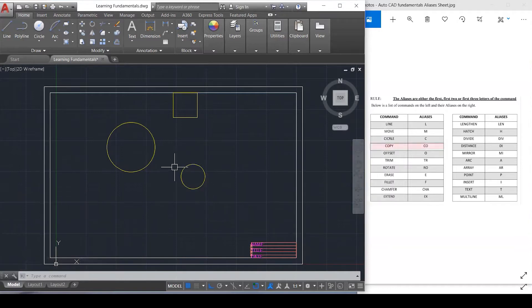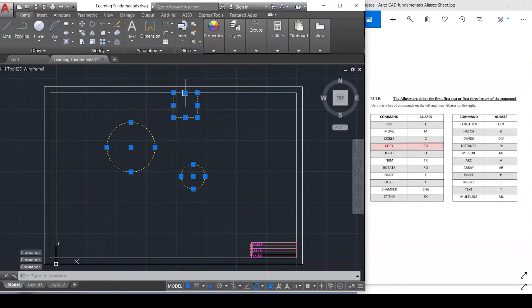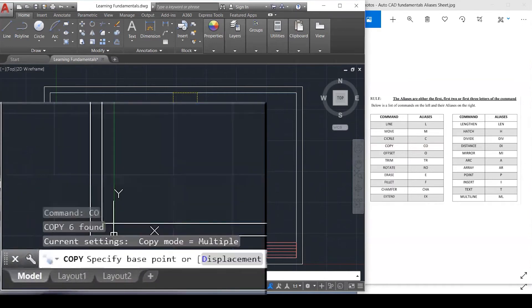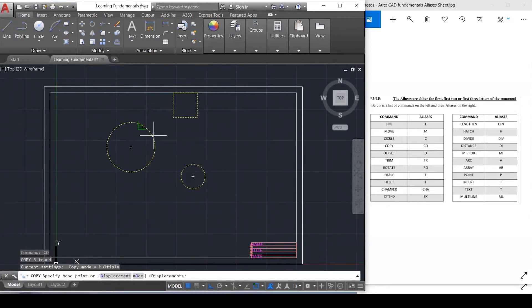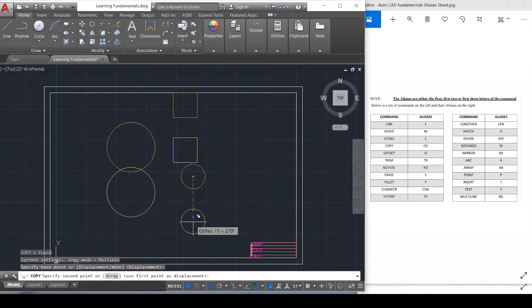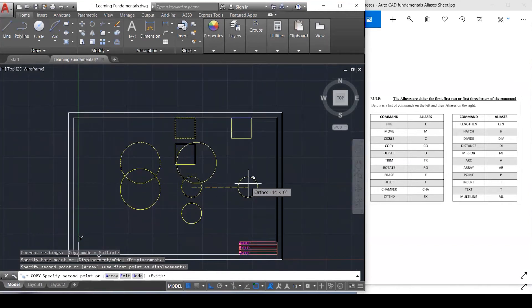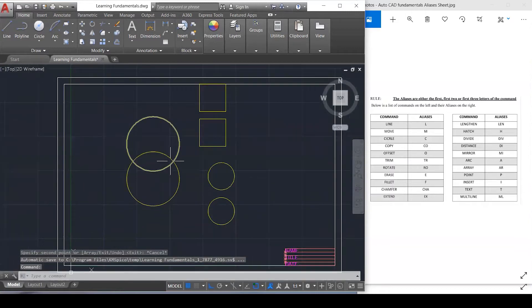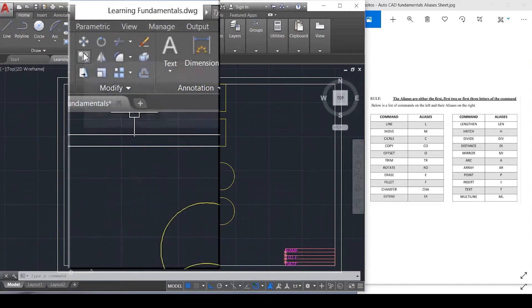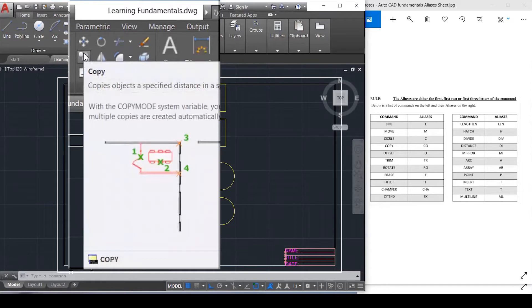Now let's move to Copy. If I want to make replicas of these objects, I don't want to draw them again. I can grab everything by selecting and then type CO — that's the shortcut for copy — and enter. I can grab the small circle from any point — center, perpendicular, tangent — and copy it wherever I want. That's how we copy. The shortcut is CO, or you can use the copy icon in the toolbar.